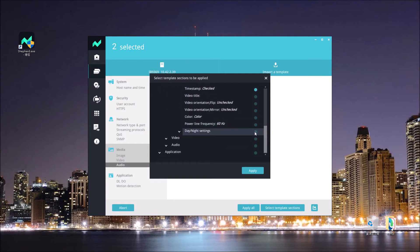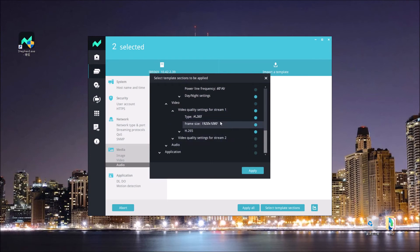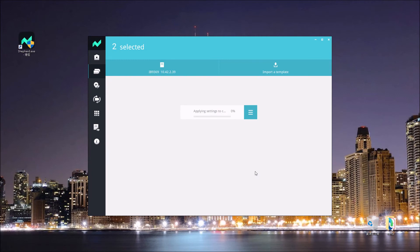In this case, instead of choosing all items in the image group, I just pick the timestamp and daylight setting items. For the video settings, I check the video stream 1 settings that I changed before and want to apply to the second camera. Then I hit the apply button, and those selected items will be applied to the second IB9369 camera.